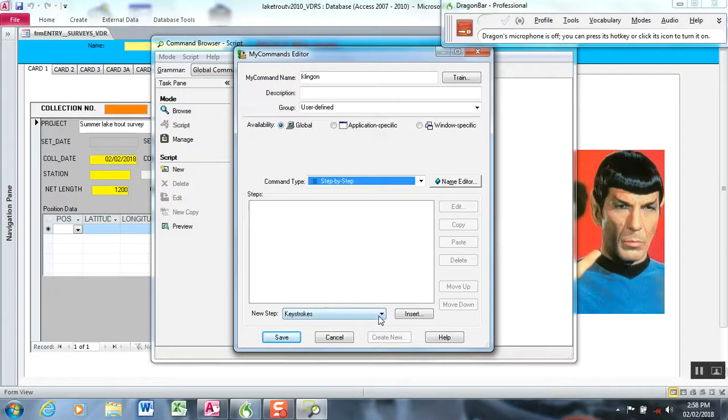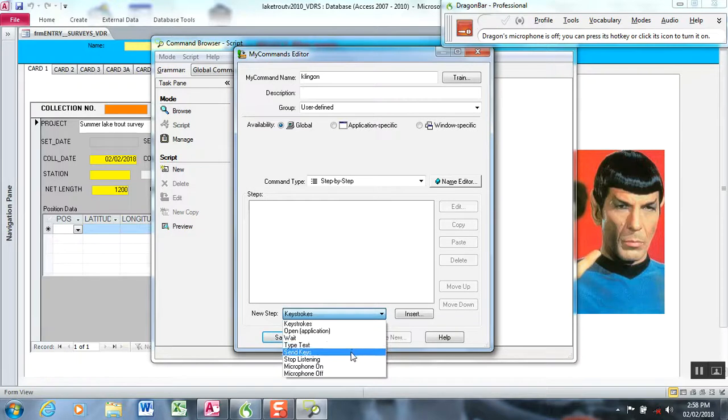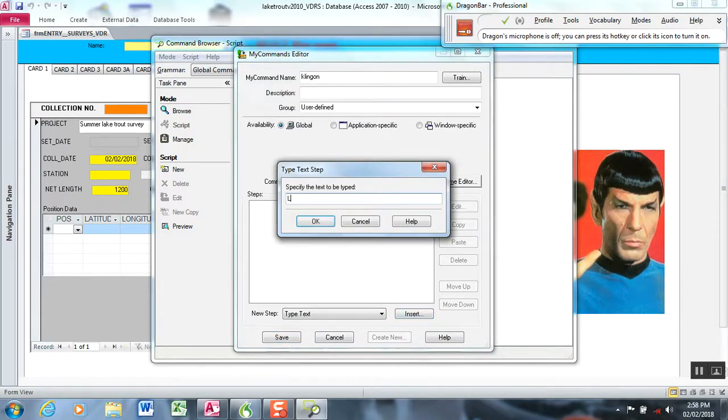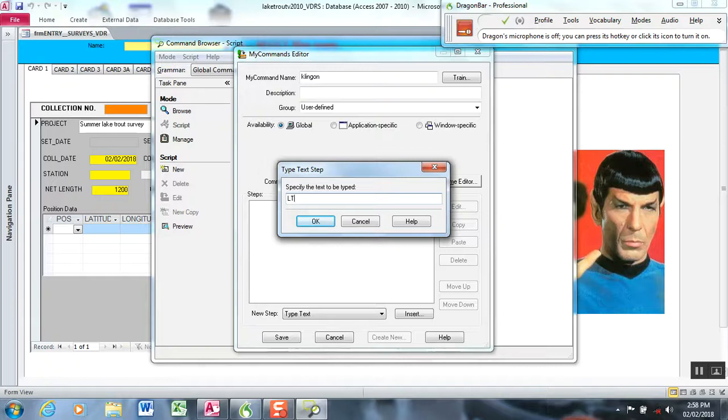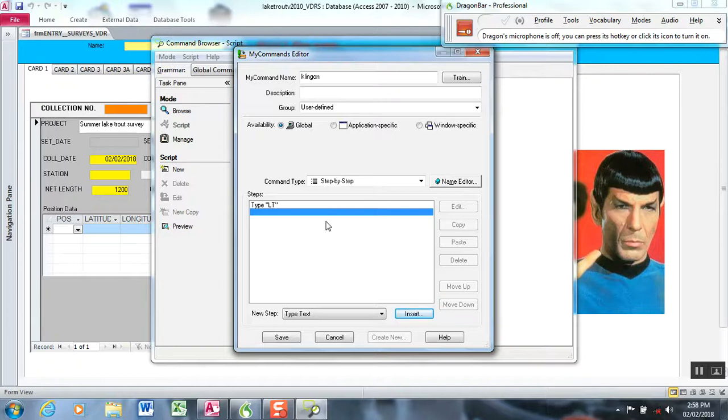Step-by-step: to assign the code behind the word Klingon, we're going to insert keystrokes or type text. I'm going to type text and hit insert, and my database is not case-sensitive, but I'm going to capitalize LT for lake trout. The way my form is set up, if I say Klingon it's going to type LT. I want it to tab out of that field because the species field is already taken care of, and I want the cursor to go into the next field to be ready to receive the next measurement.